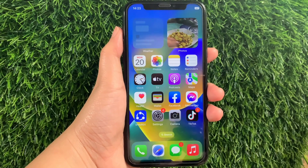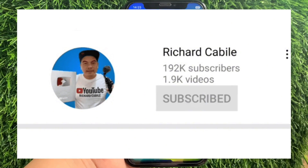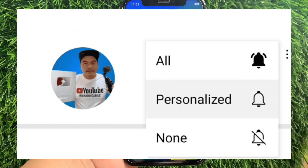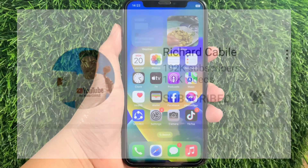But first, please subscribe to this channel and don't forget to hit the subscribe button and the bell to notify you for the new updates. And let's start!